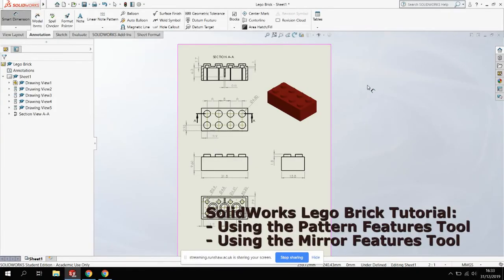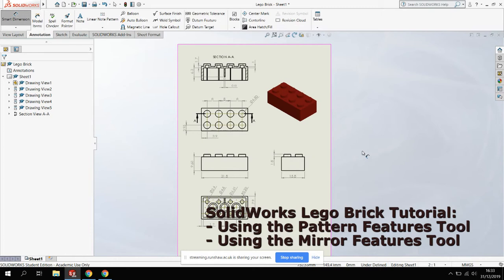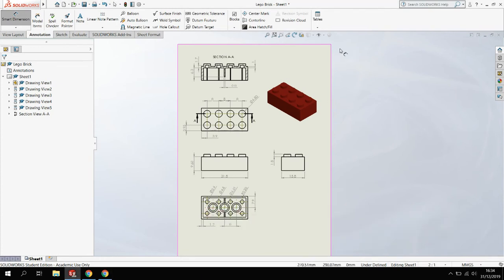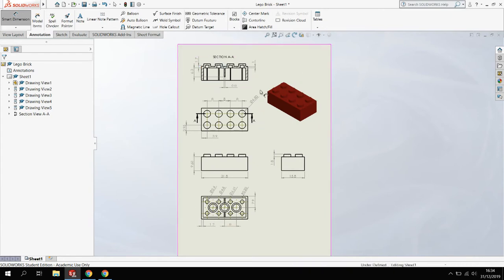Welcome back to a new SolidWorks tutorial on Guide to SolidWorks. What we're going to be looking at today is creating a Lego brick model. This is one of the first in a series of videos about creating or modeling Lego components. Let's get started.